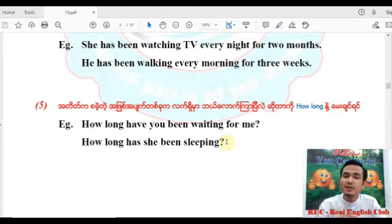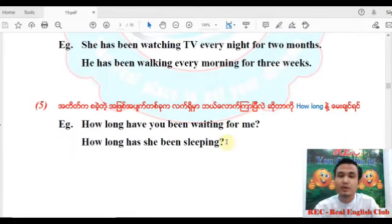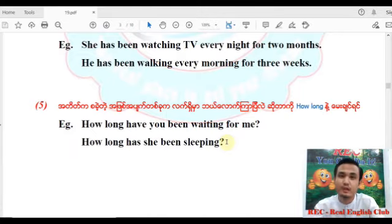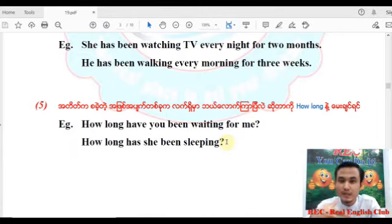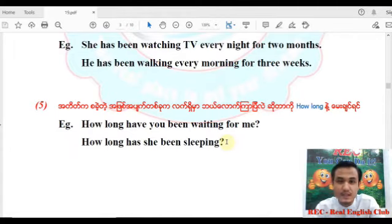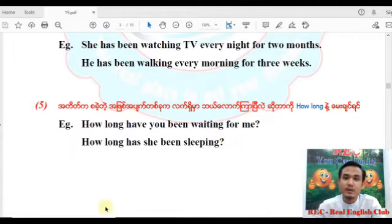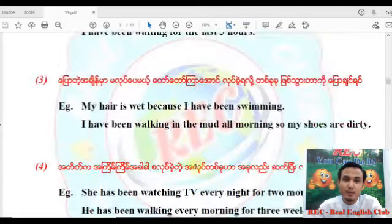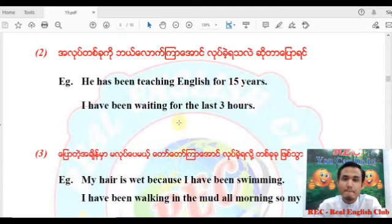The present perfect continuous tense is not just a choice — the reason we use the present perfect continuous is to express the ongoing body of action.